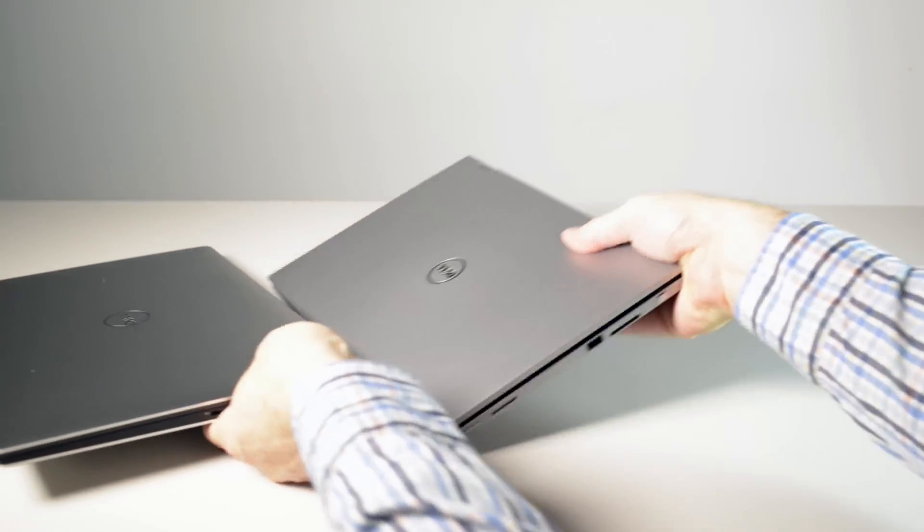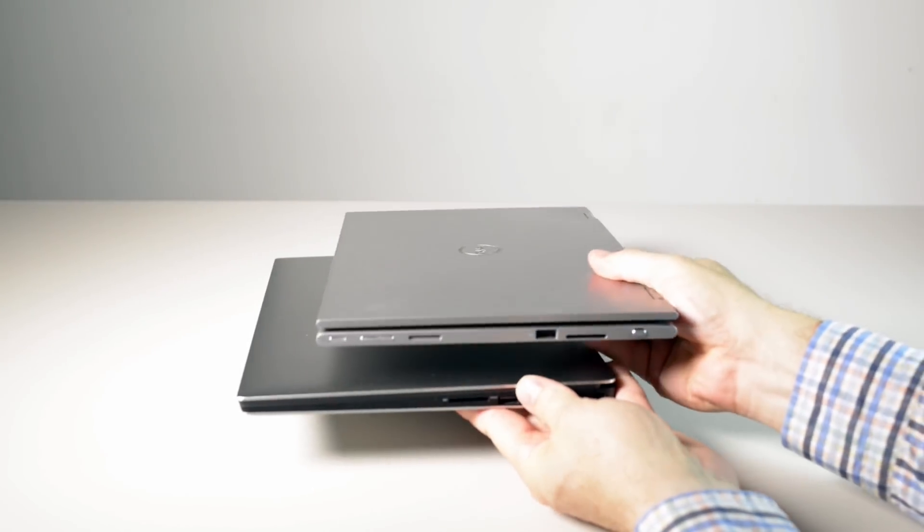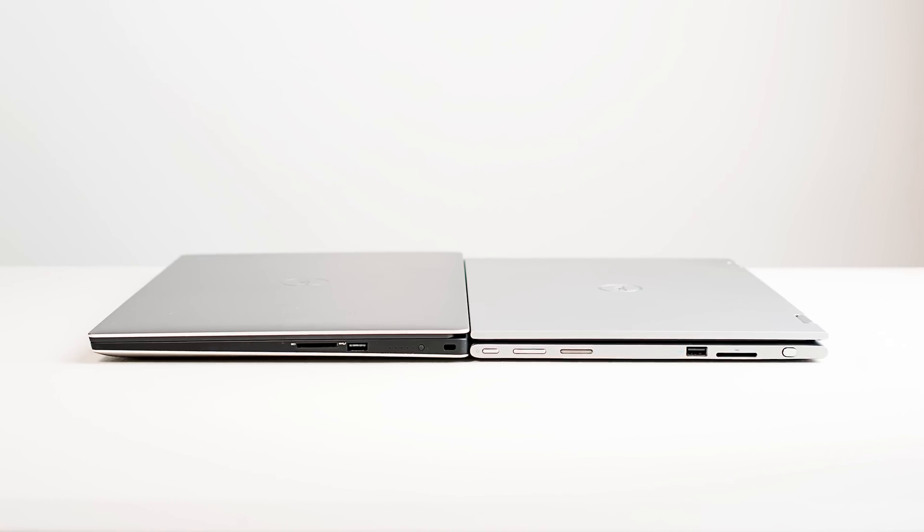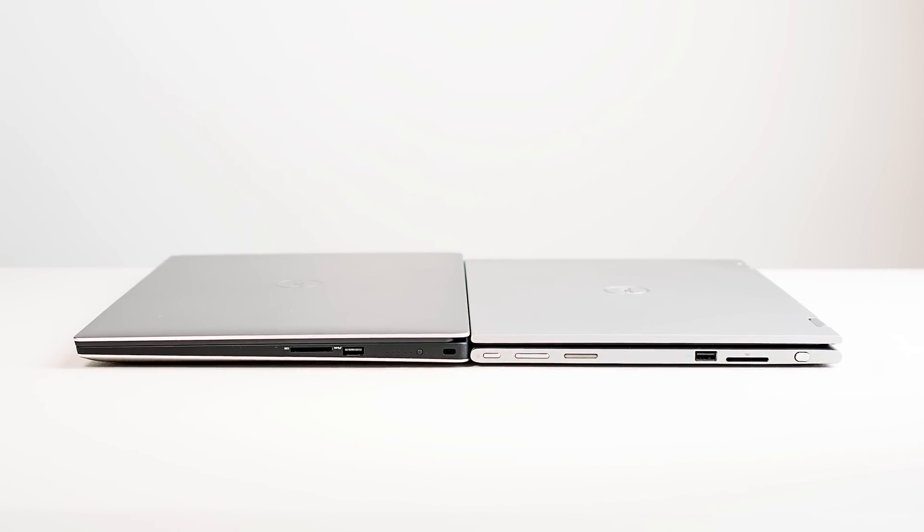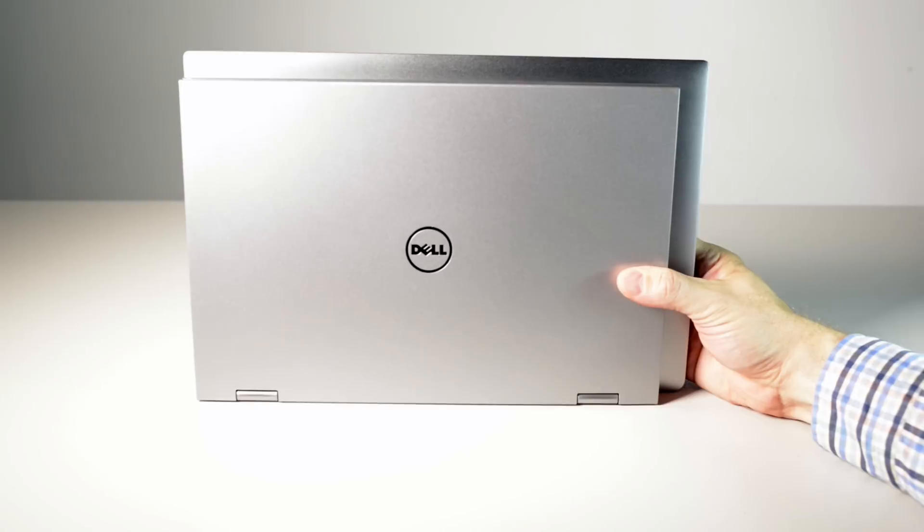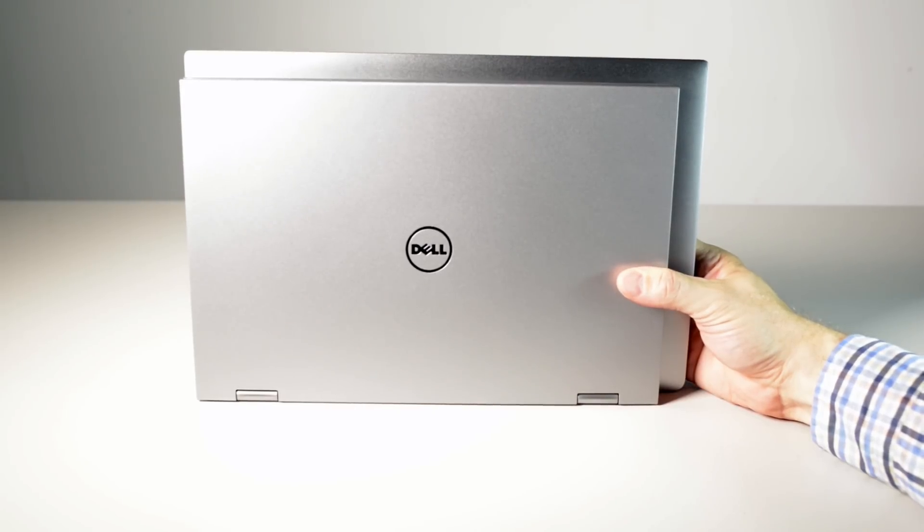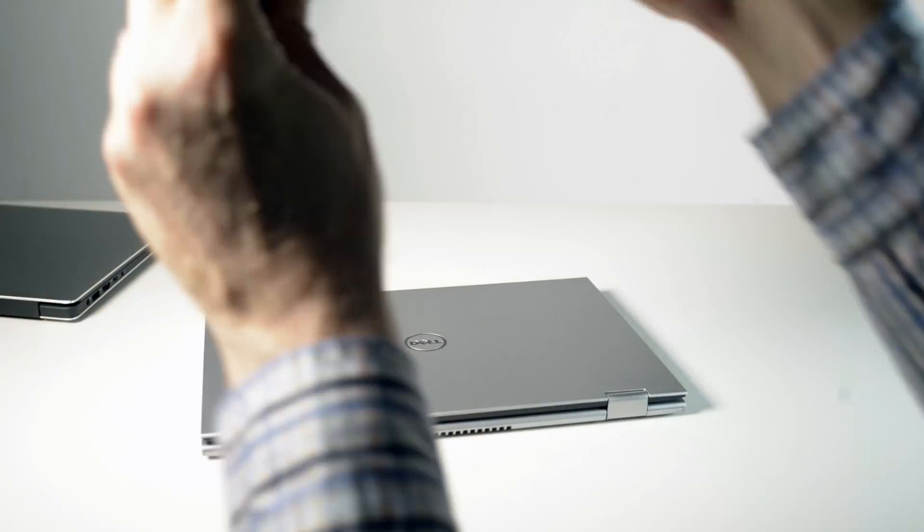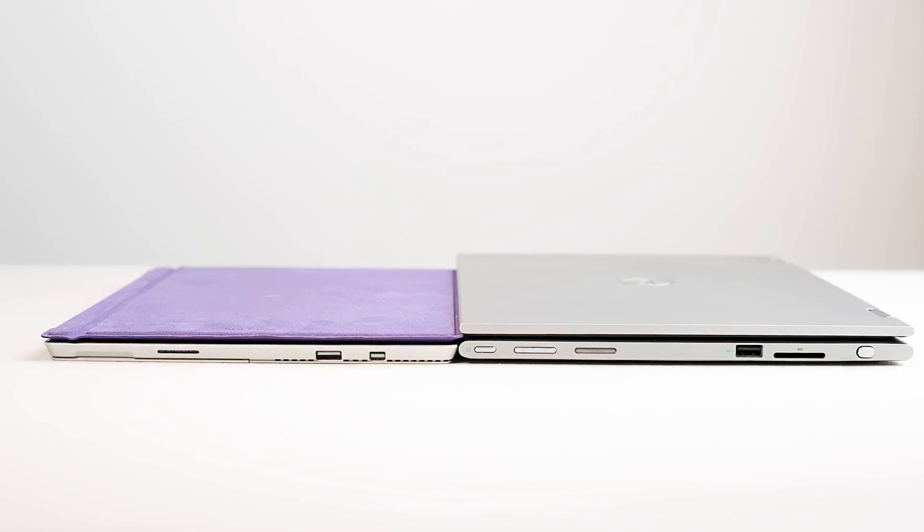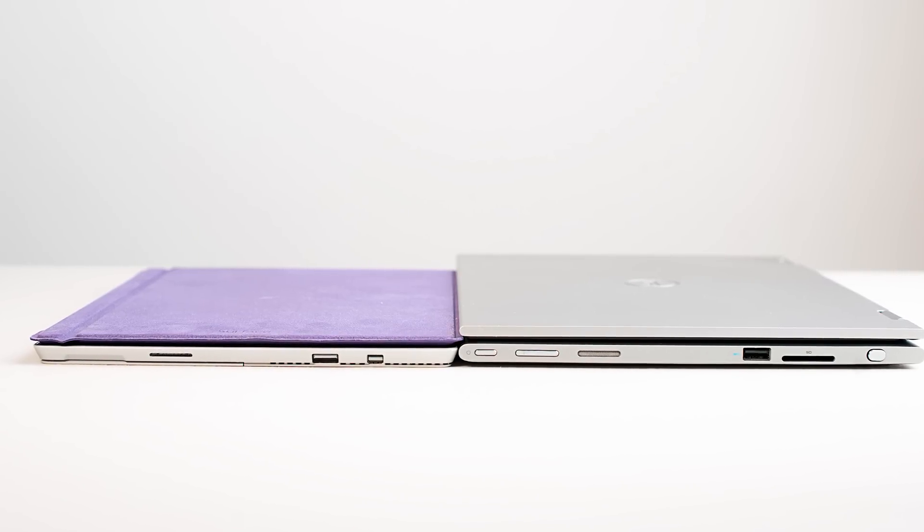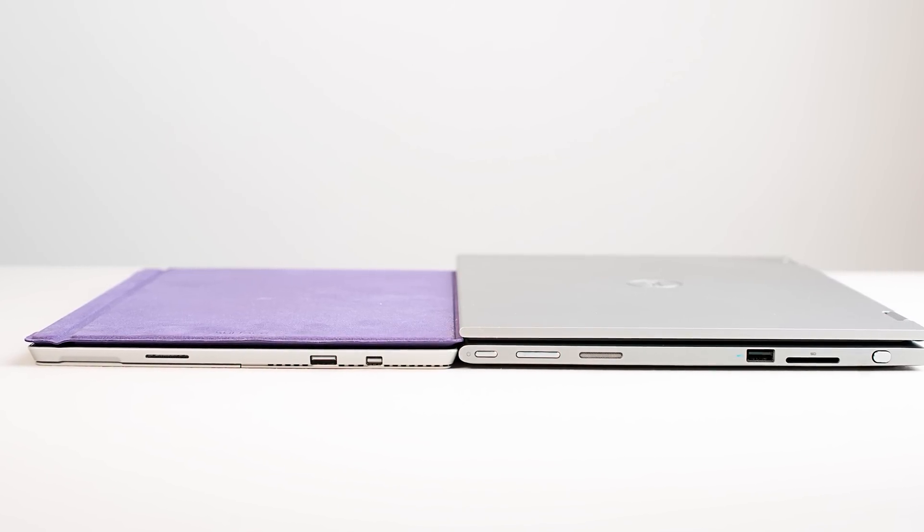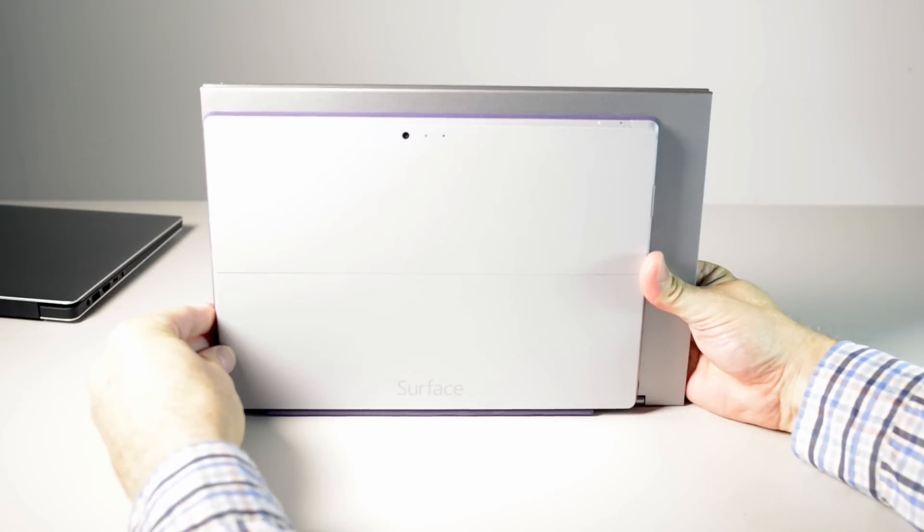Just to compare the sizes, this is my XPS 13 here. You can see there, around the same thickness, not much in it. You'll see how much smaller it is, it's not as small as the XPS 13 of course. And comparing it to the surface, it's obviously going to be a little bit thicker than the surface and a little bit bigger.